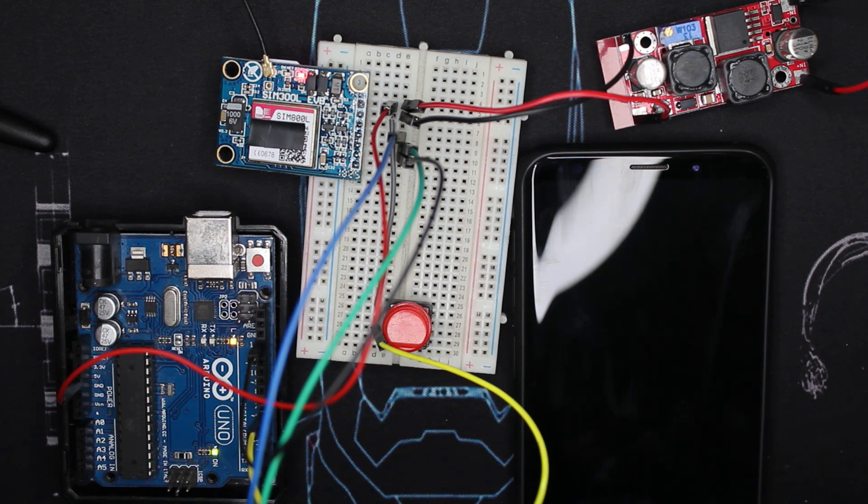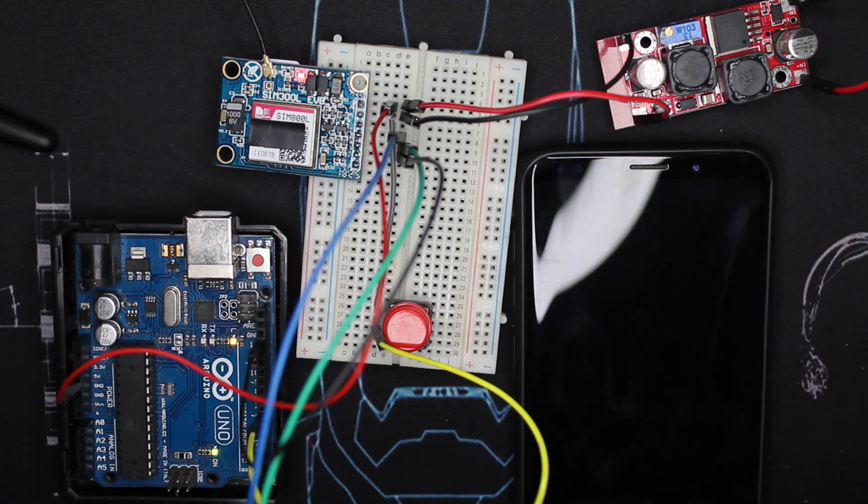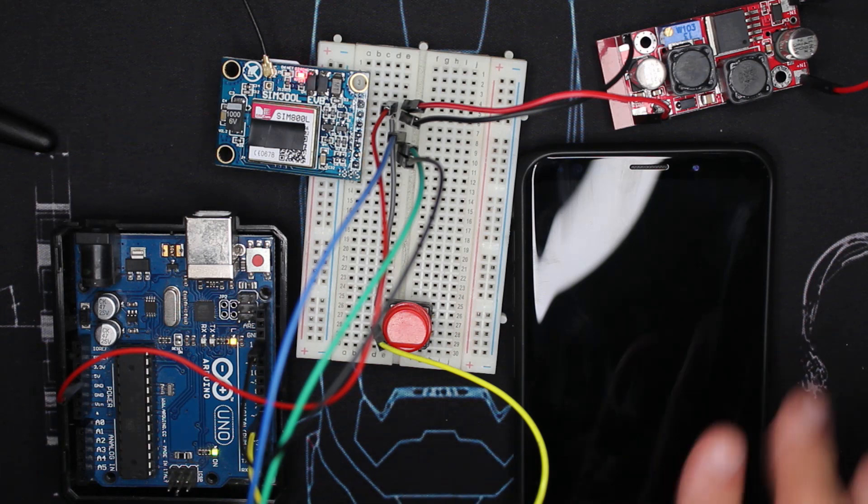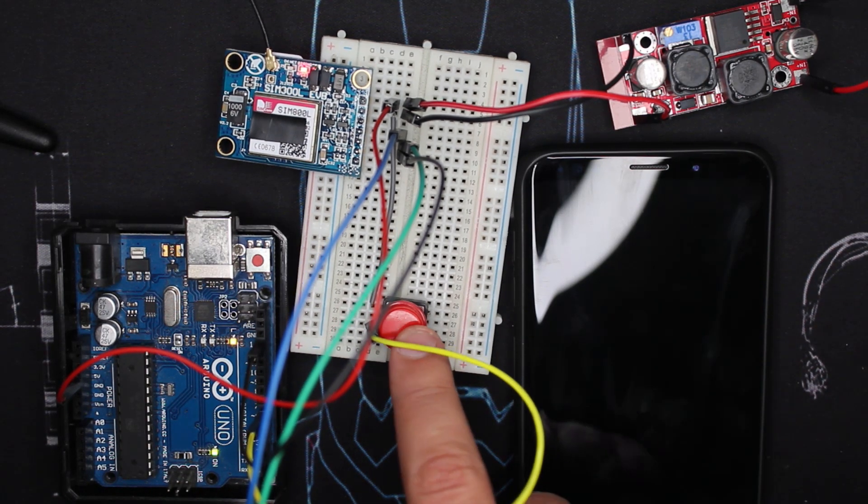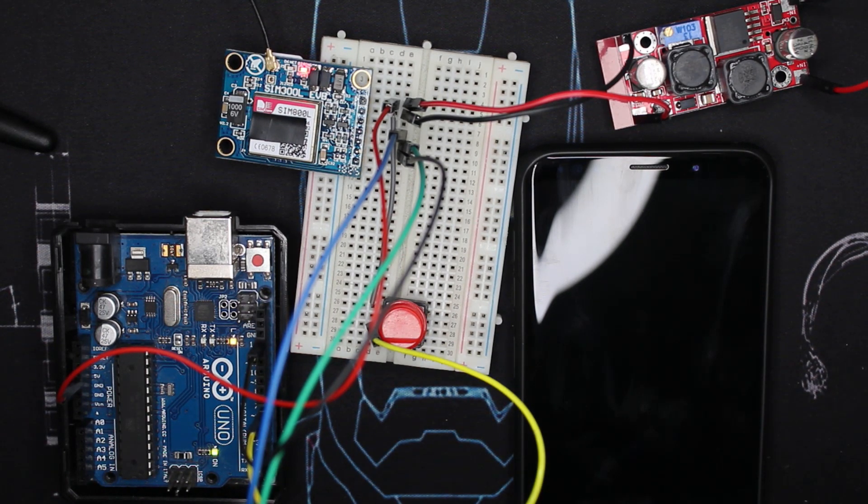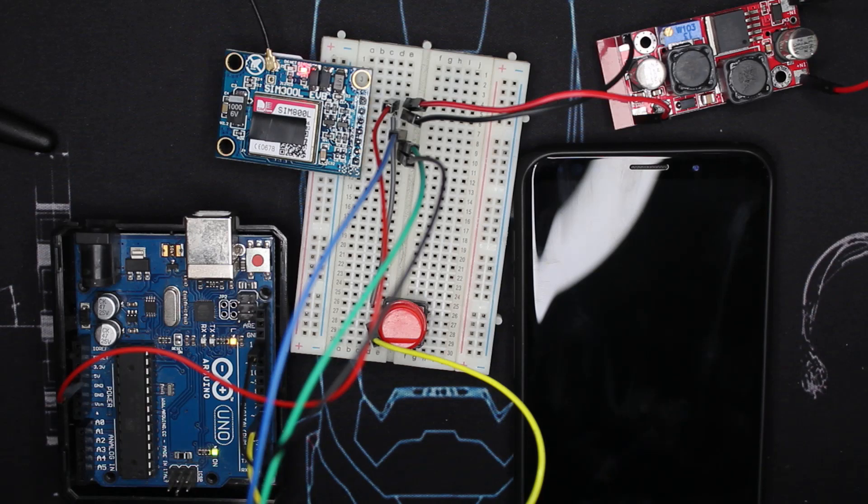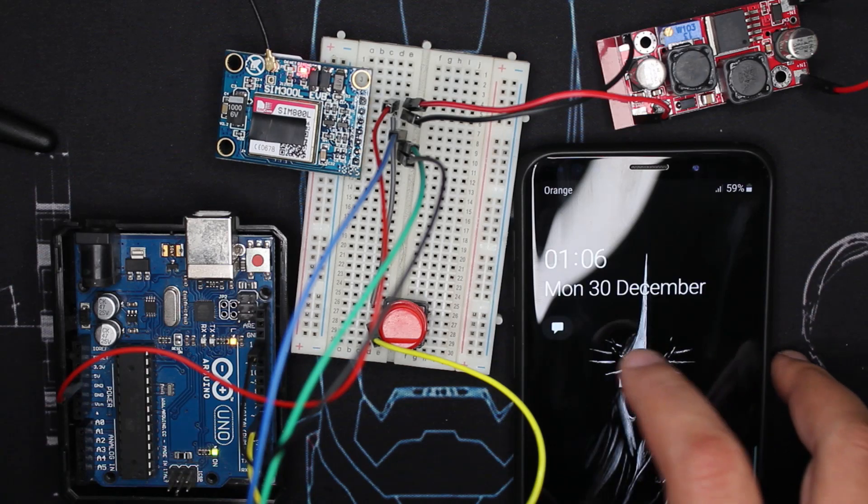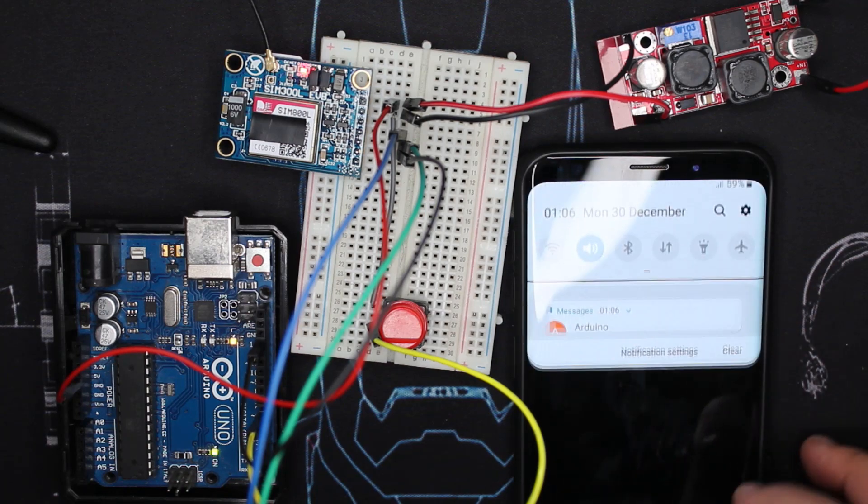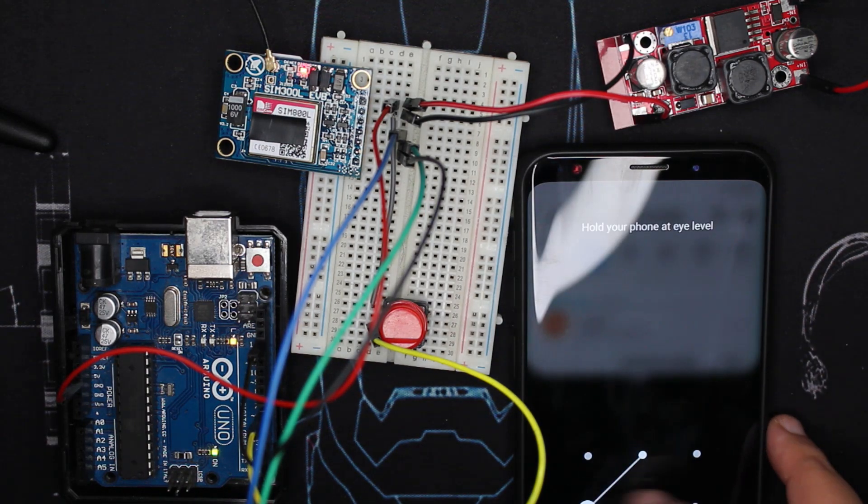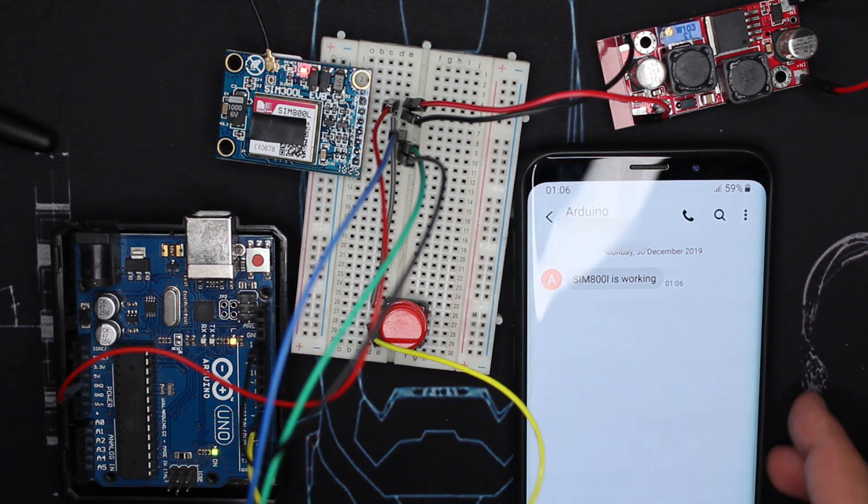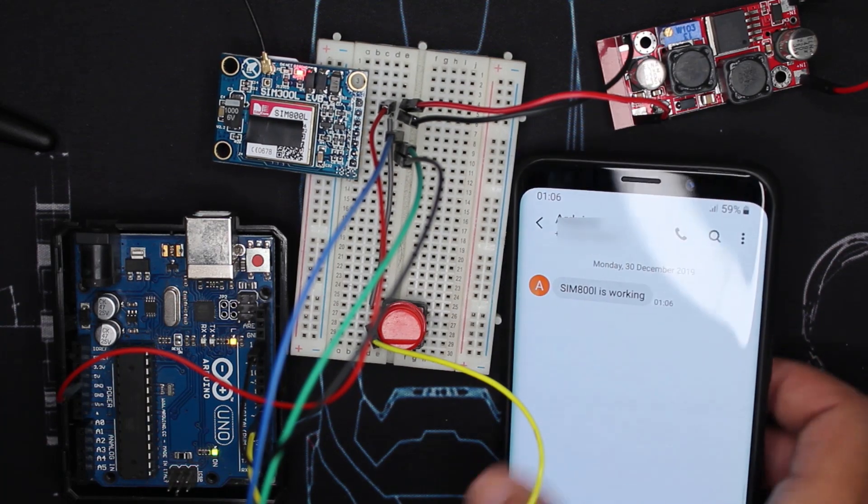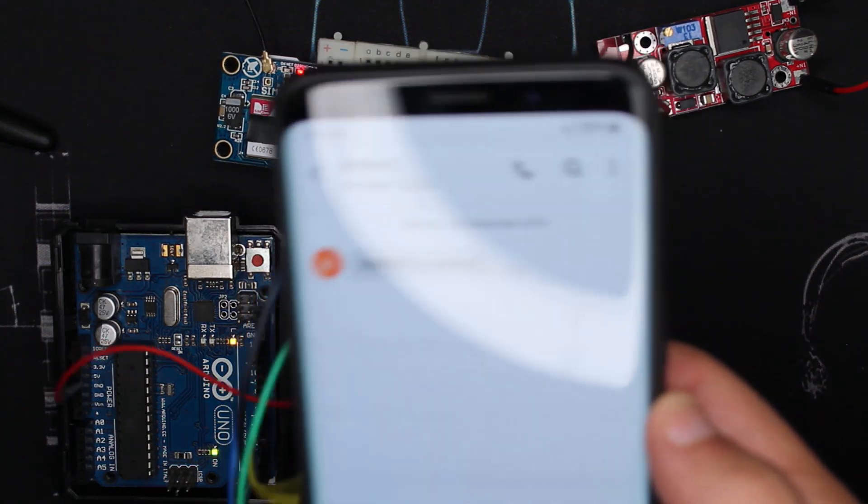Two seconds delay means the module is sending or receiving GPRS data. Three seconds delay means the module is working okay and can send messages. We press the button and wait a little bit.